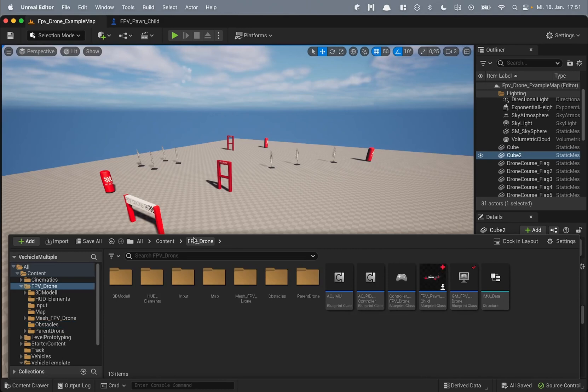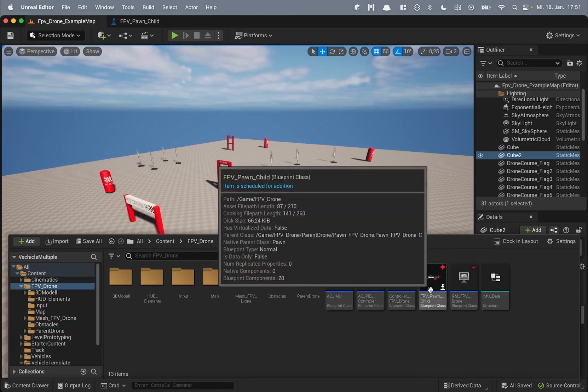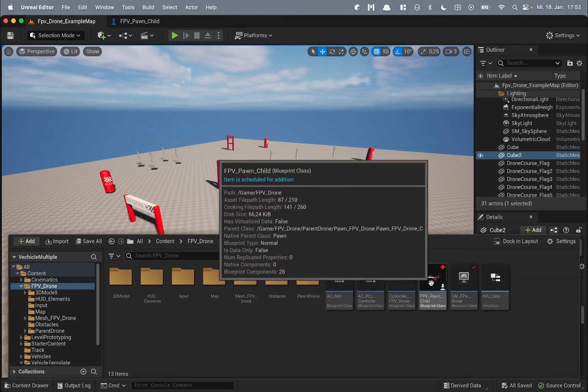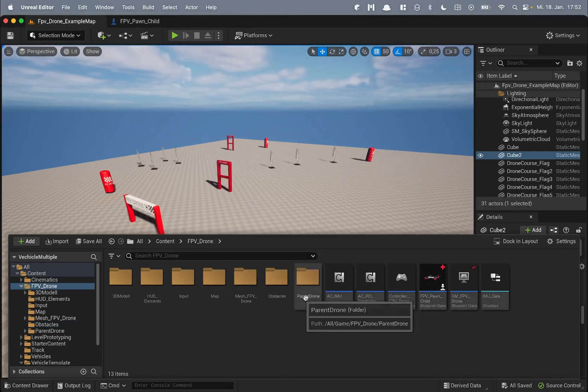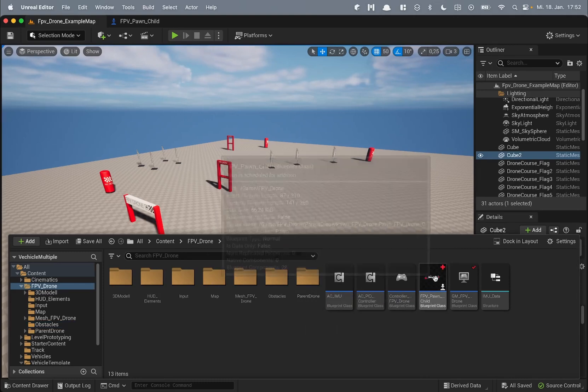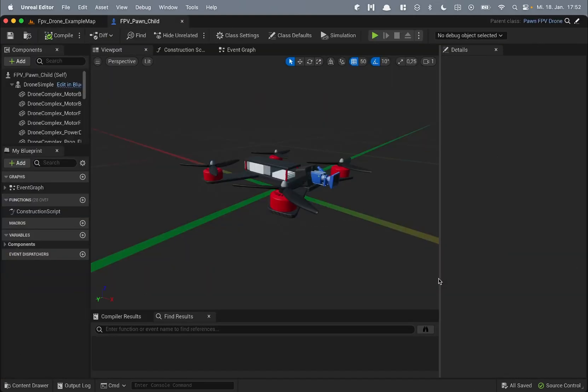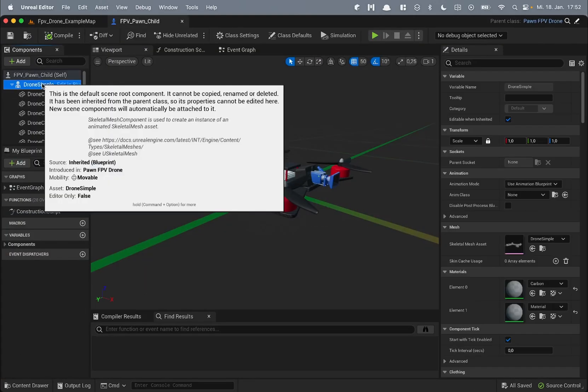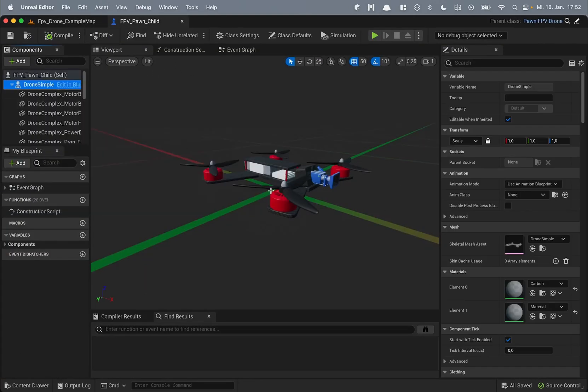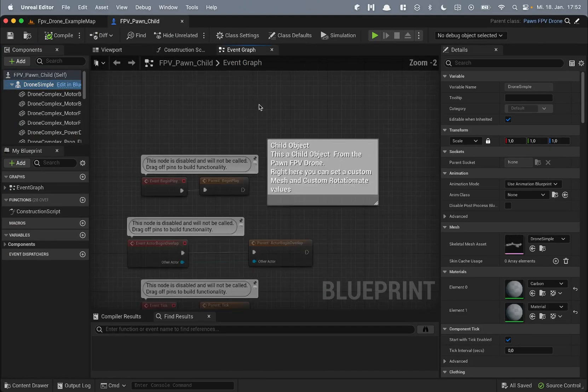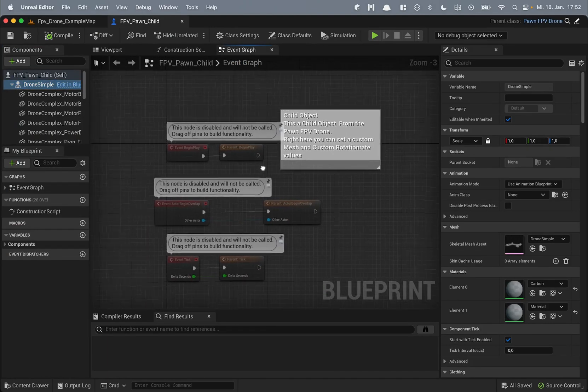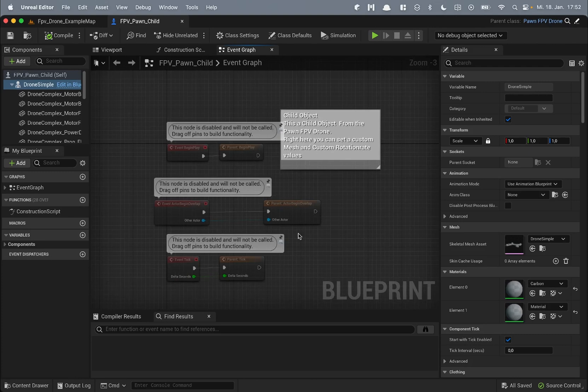Then the drone itself is called FPV drone child. It derives from a parent drone. So if you open it you can see the drone mesh and on the event graph you see it derives from the parent functions.